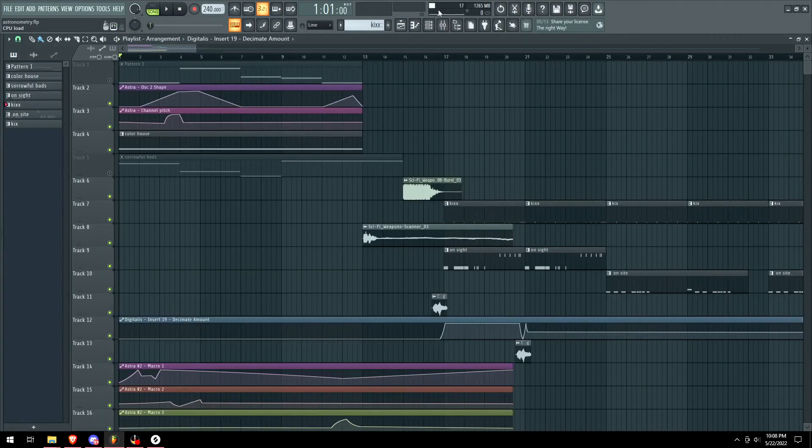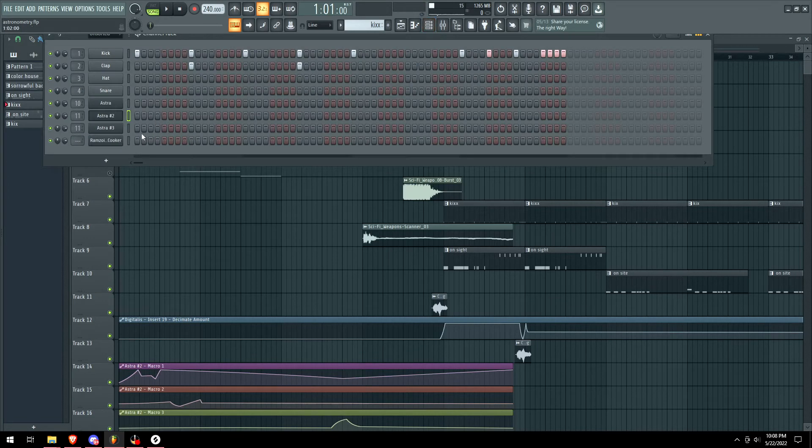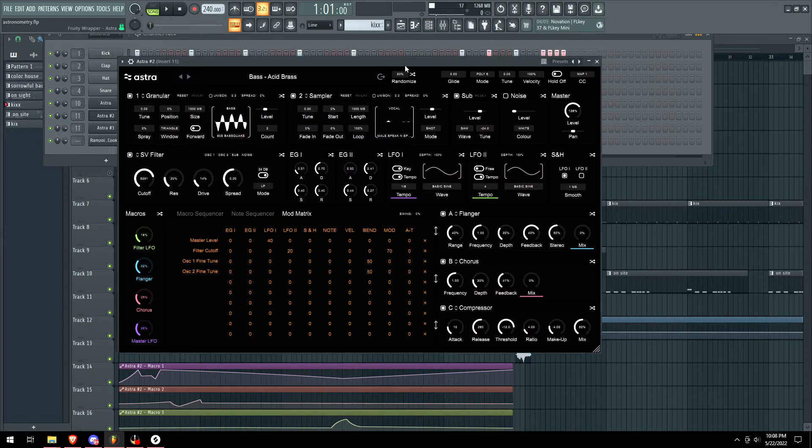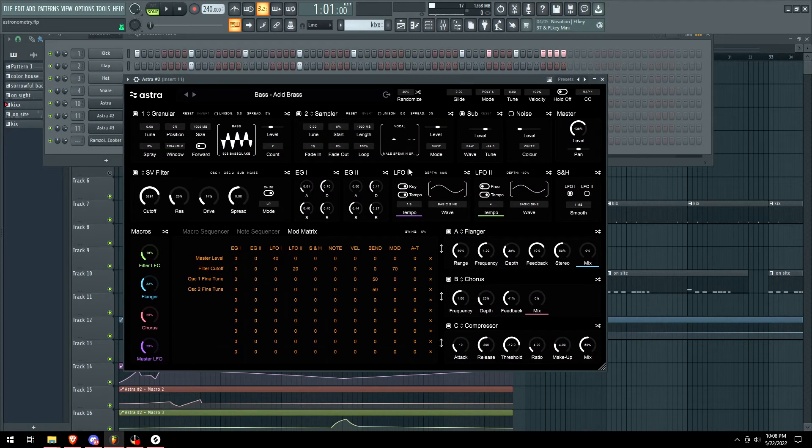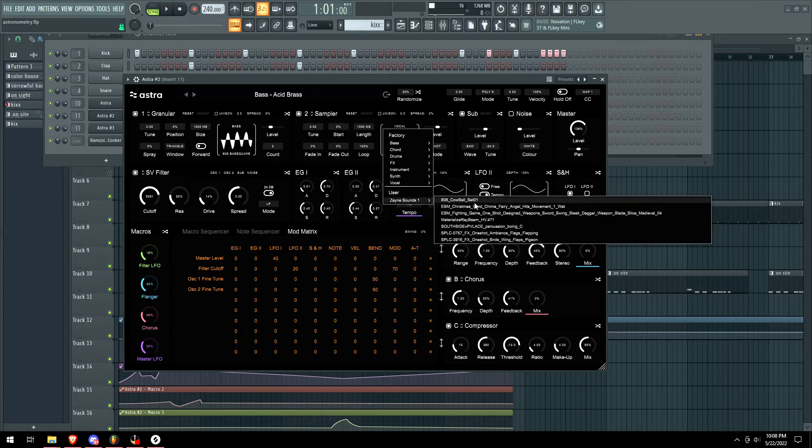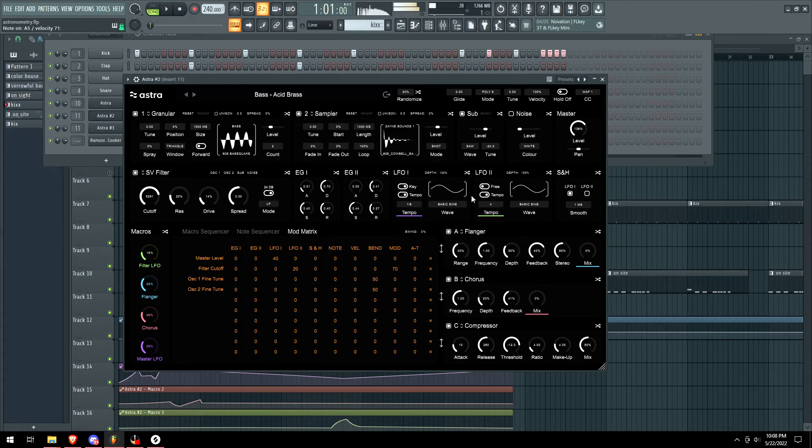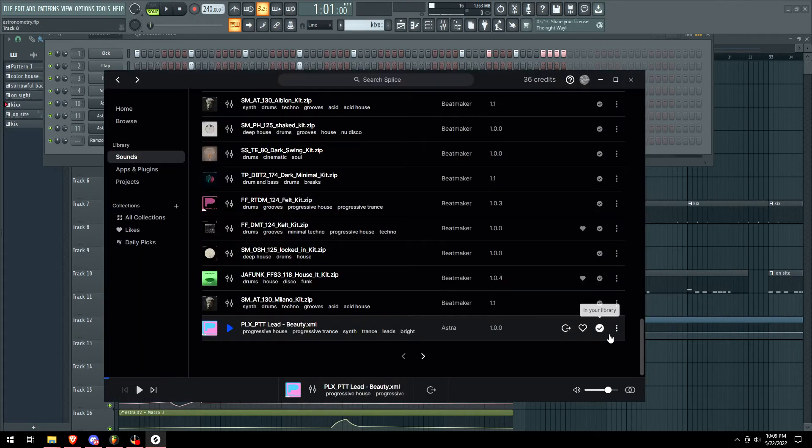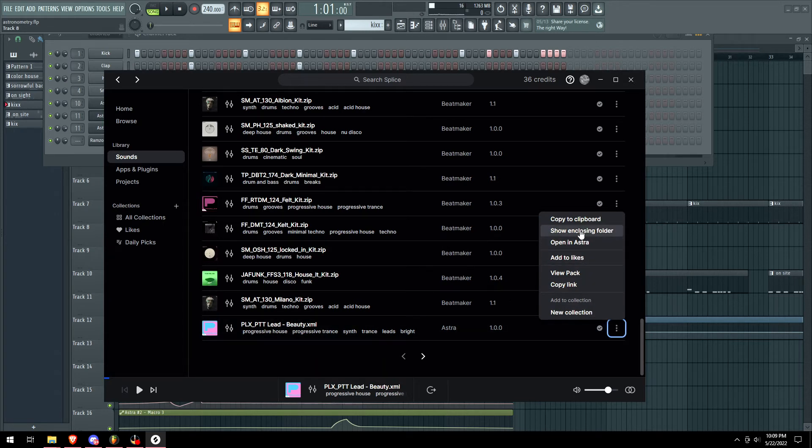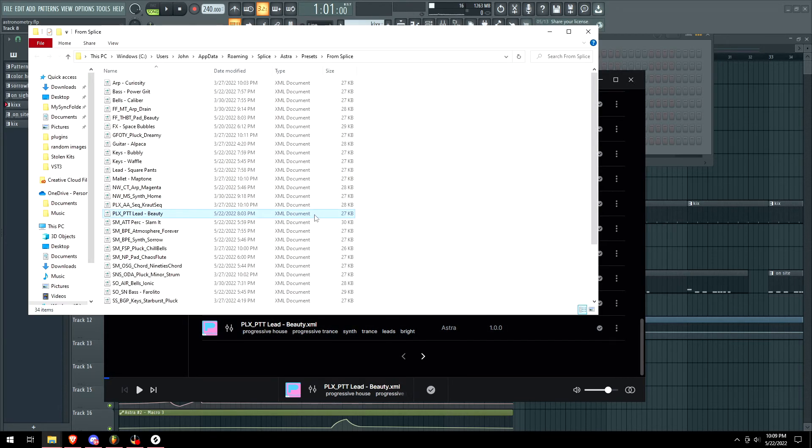All right, I discovered the secret. I discovered how you can get any sample inside of here. Finally. Find one of the Astra presets you downloaded, click on the three dots, show in the folder.